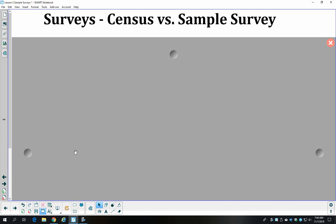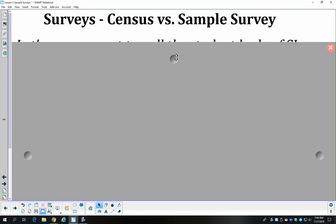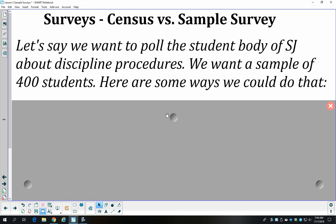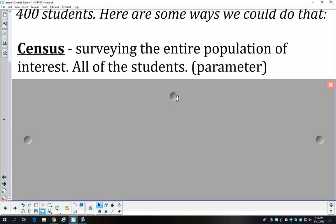Sometimes you can get a census, but most of the time that's not really a possibility. So if we can't take a census, we'll take a sample survey. Say we want to survey the student body at Stonewall about the discipline procedures. Our goal is a sample of 400 students. A census would mean surveying the entire population — asking our questions to all students at Stonewall — and the values we get would be called parameters, because they represent responses from the entire population.